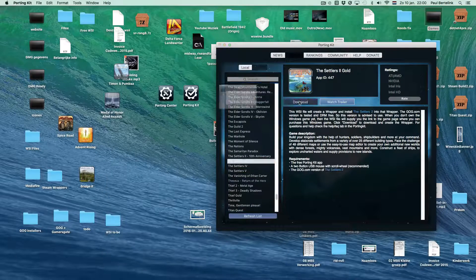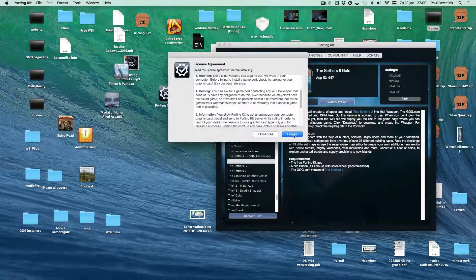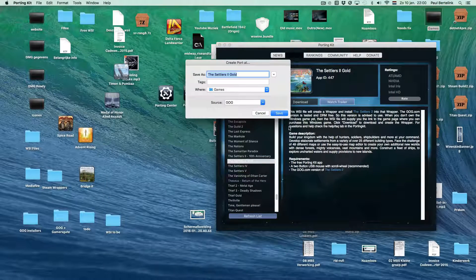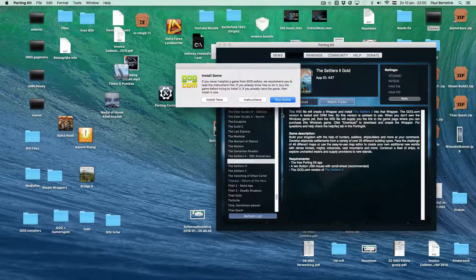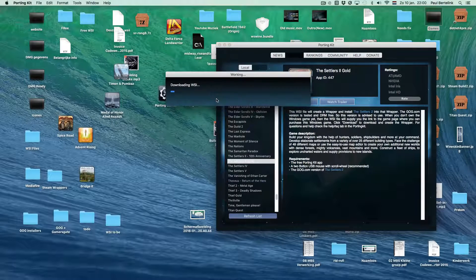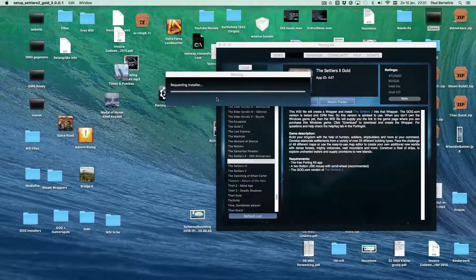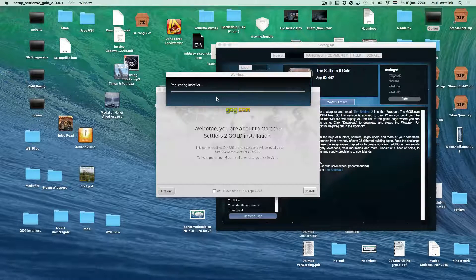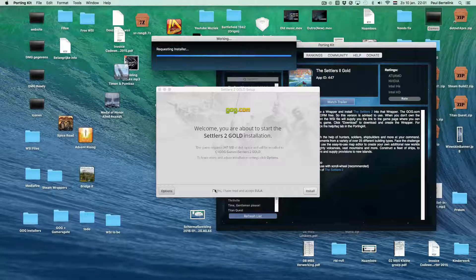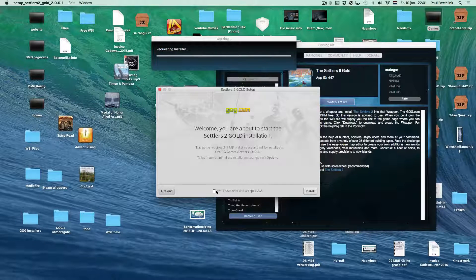We are now ready to start the installation. Click on the download button and let Porting Kit do all the work. You will see Porting Kit creating a wrapper, recognizing the setup file in the downloads folder, and installing it into Porting Kit.